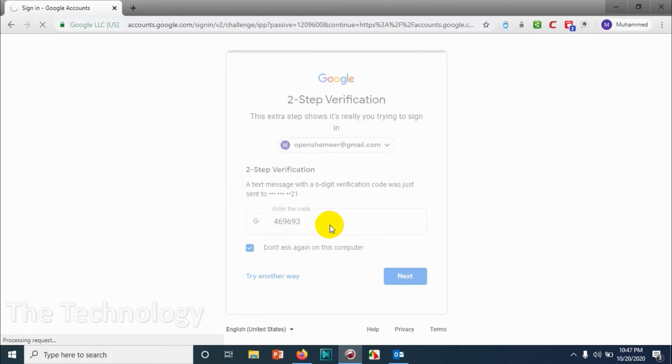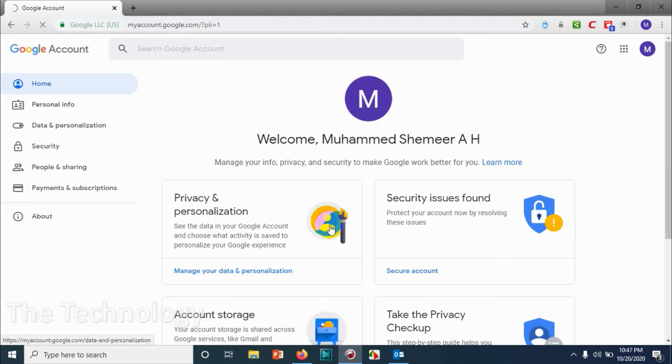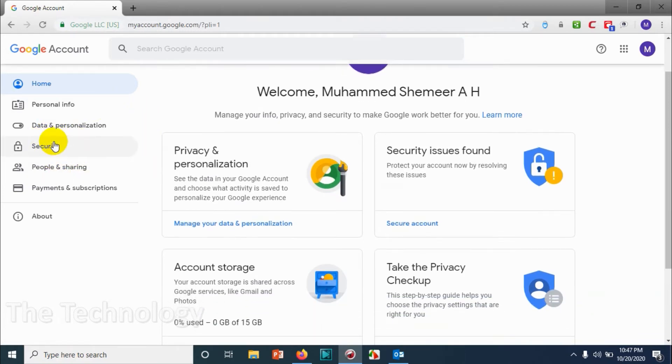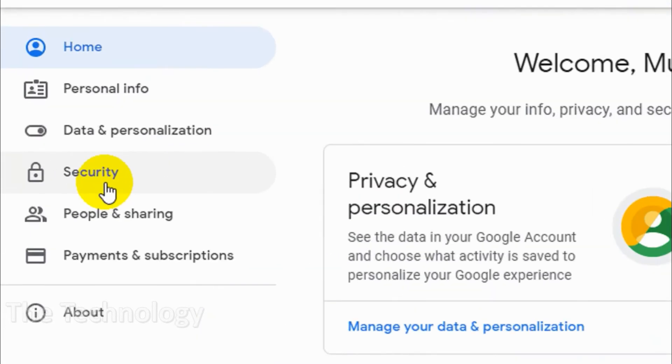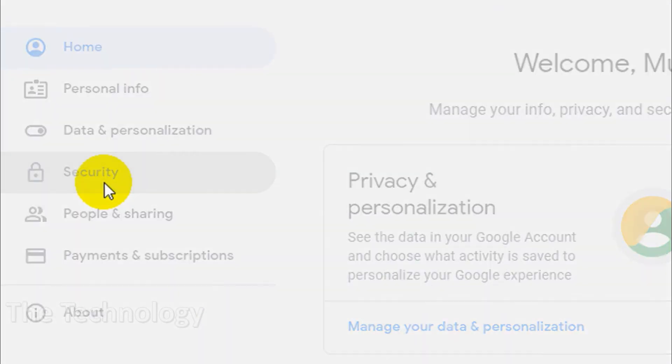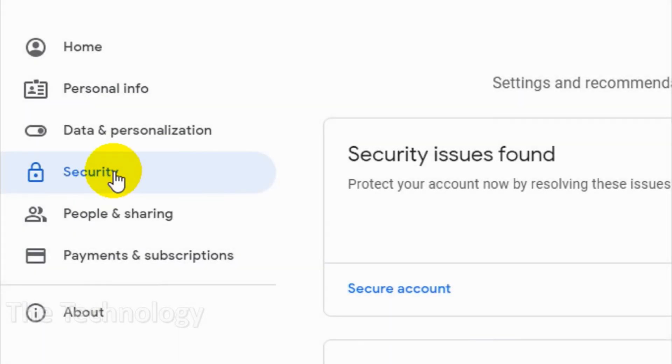I've been permitted to get in. Now click on Security on the left side.